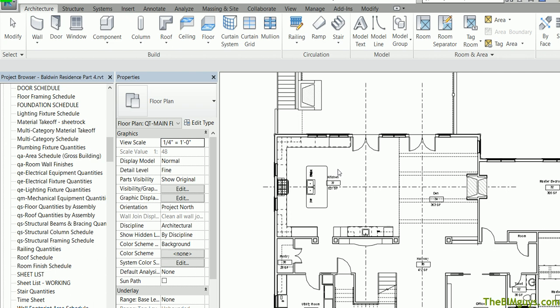In this video, we'll take a look at how to do room finishes and calculate quantities. For instance, we want to know what it's going to take to put the tile, carpet, floors in this residence. So we're going to calculate the square footage of the room and then add 10% to it in a calculated formula in a schedule so we can quickly quantify that information.